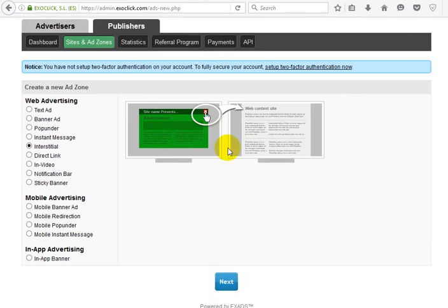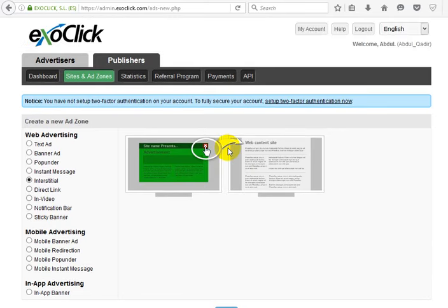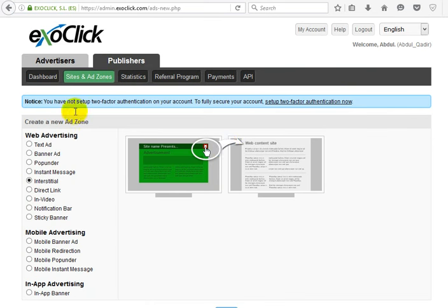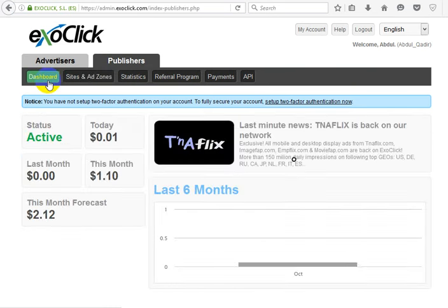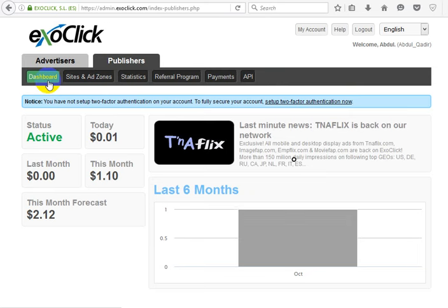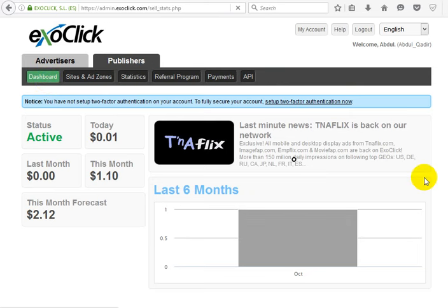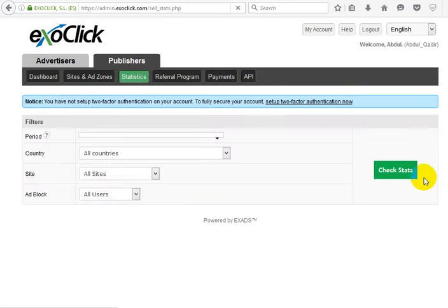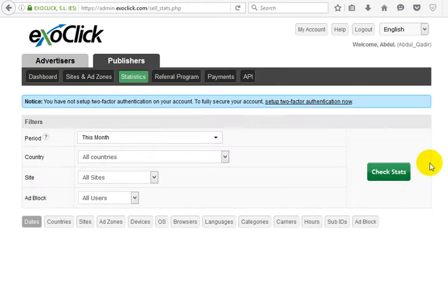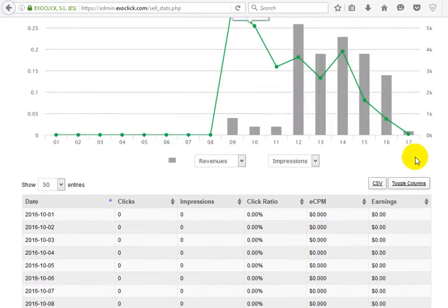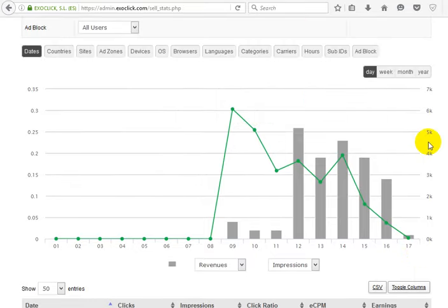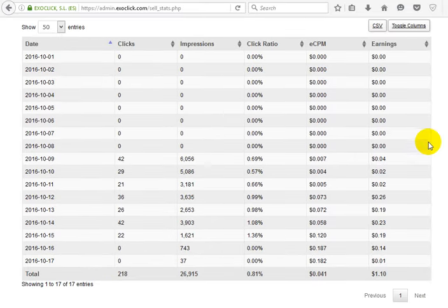If you're a small publisher, don't think that you can place ExoClick ads and earn something very good. I placed these ads for eight days and I'm not earning very good.